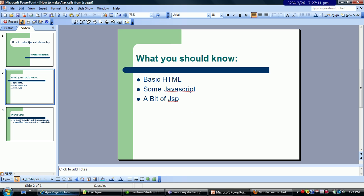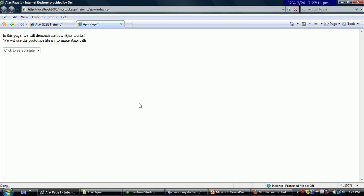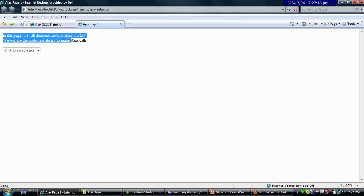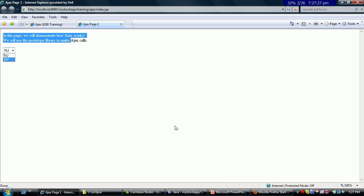Let's start with the web page itself. The web page is a fundamental web page where you have some text and a select box. Click the select box and it comes back and repopulates itself with a couple of states.